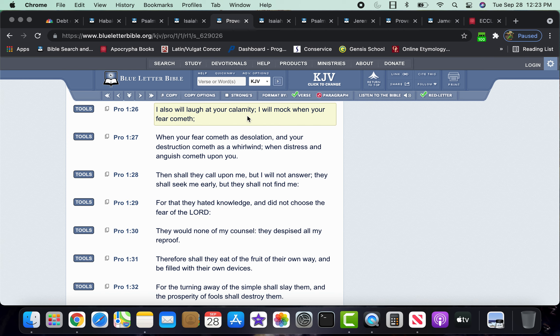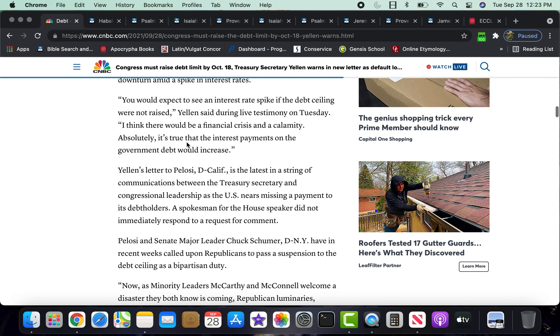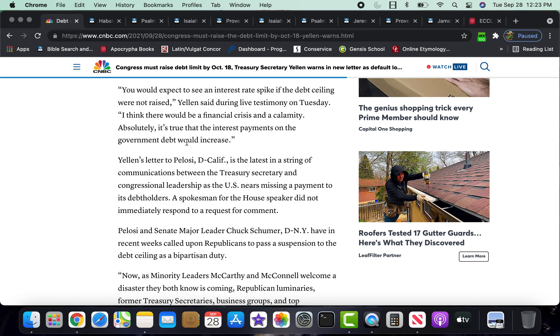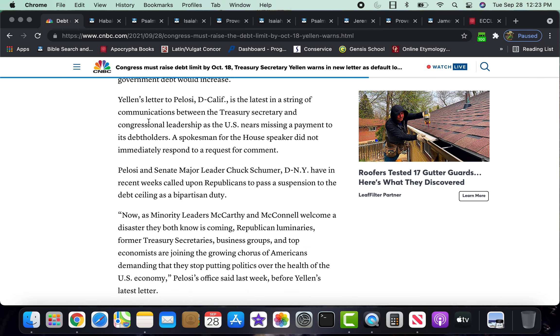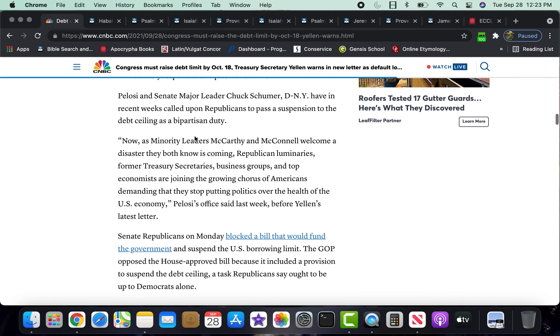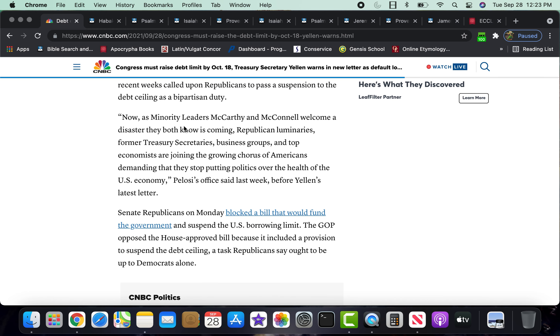And we, being mouthpieces of the Lord are going to be laughing at this place when this economic destruction happens, man. But like I said, if they allow this to happen, understand that it's because that they ultimately, because it's the will of the Lord, they ultimately are going to use this as a ploy to introduce the digital currency. So it says, absolutely, it's true that interest payments on the government debt will increase. Now, as minority leader McCarthy and McCollin welcome a disaster, they both know is coming, see, now they're trying to place the blame. The Democrats are placing the economic blame on the Republicans, the Republicans are placing the political and divide of America blame, or the shortage of workers blames on the Democrats going back and forth.